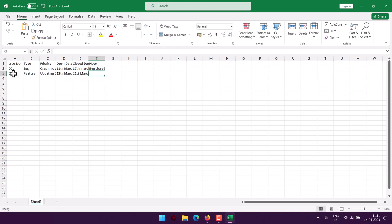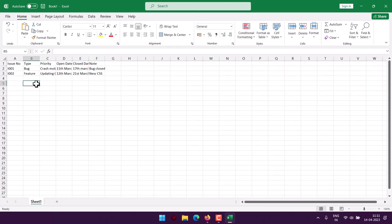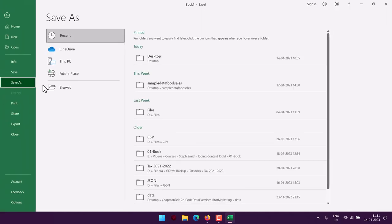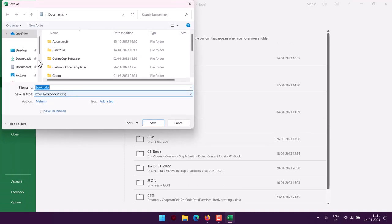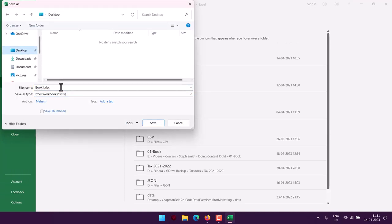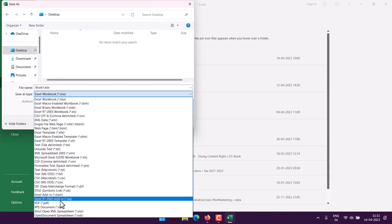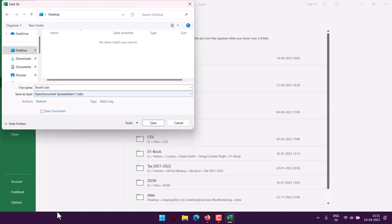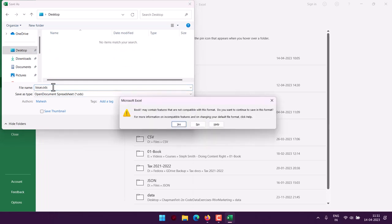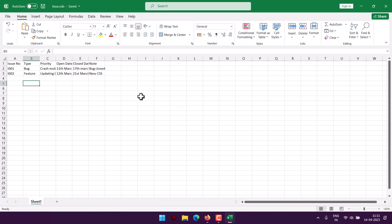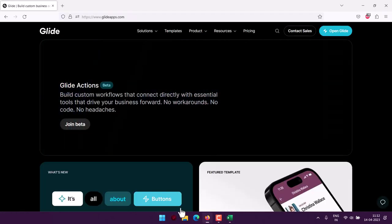So like this we have our issue tracker and I wish to turn this into a Glide app. So I will save this in a format that Glide apps can read. Let's say I will use open document spreadsheet and use Issue as its name.